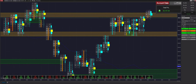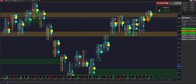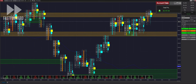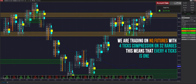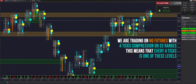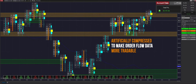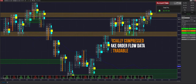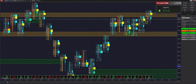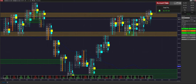Looks like we're switching it back into regression mode because it's back inside the range. We are trading NQ with four-tick compression on a 32-range chart. This means every four ticks is one level, artificially compressed to make order flow data more tradable. You'd see pretty fragmented data on each tick because NQ has a smaller tick size compared to ES — on ES you don't need tick compression, but on NQ you do.